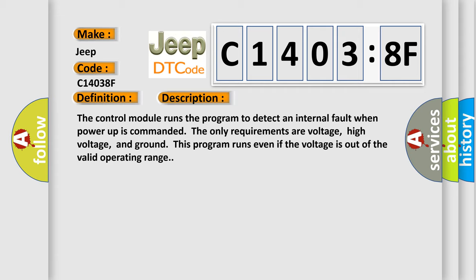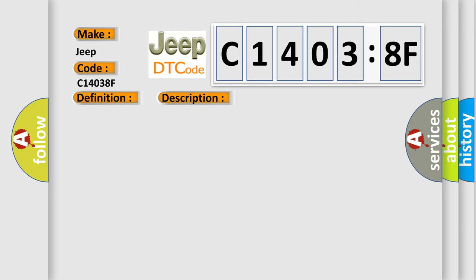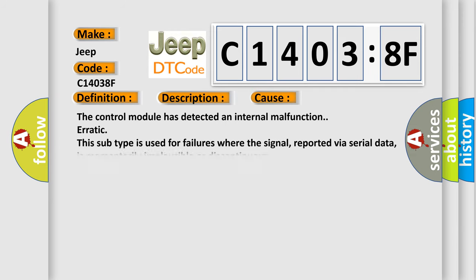This program runs even if the voltage is out of the valid operating range. This diagnostic error occurs most often in these cases: The control module has detected an internal malfunction erratic. This subtype is used for failures where the signal, reported via serial data, is momentarily implausible or discontinuous.